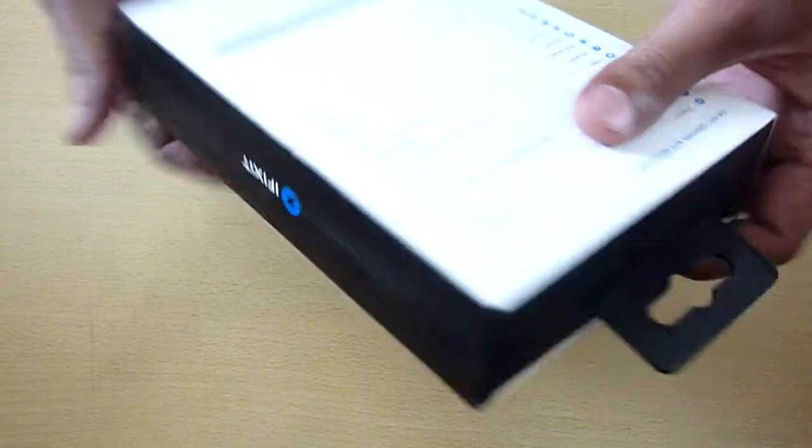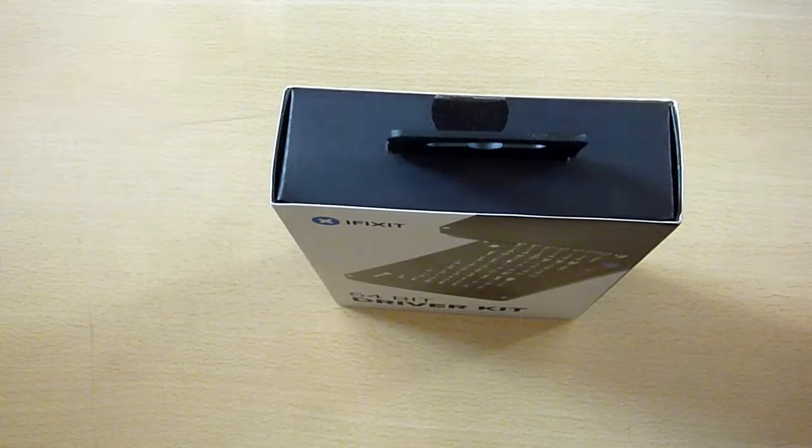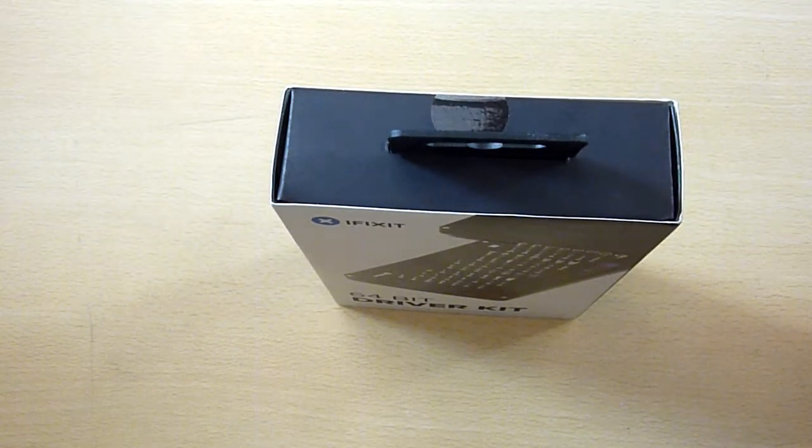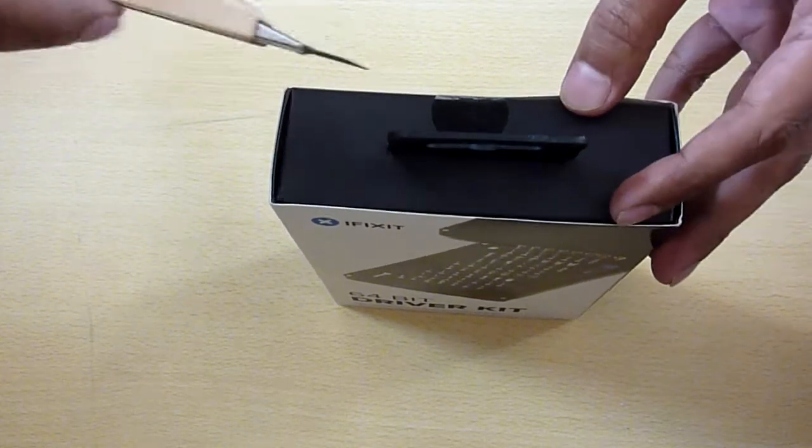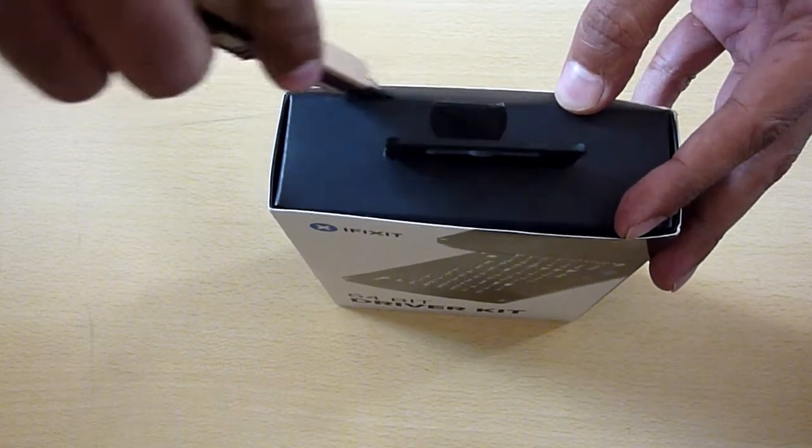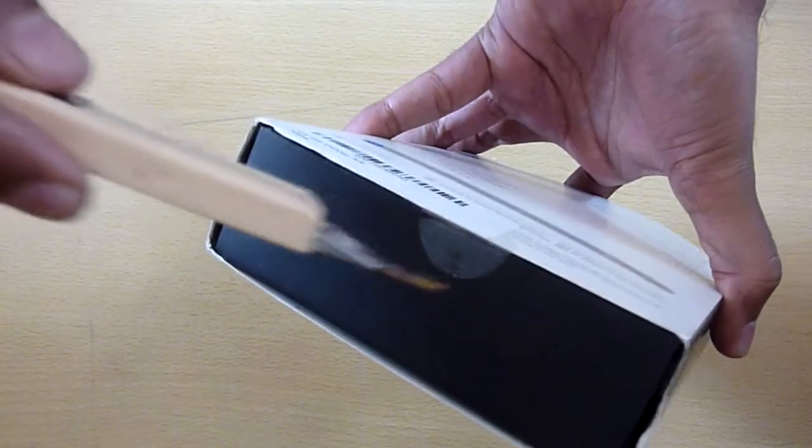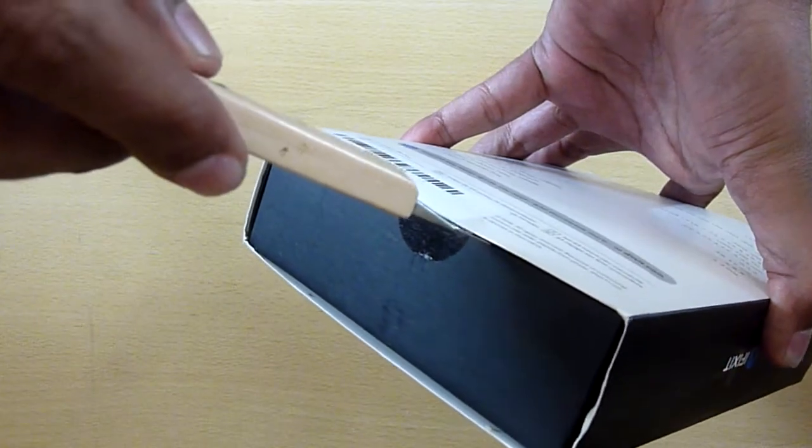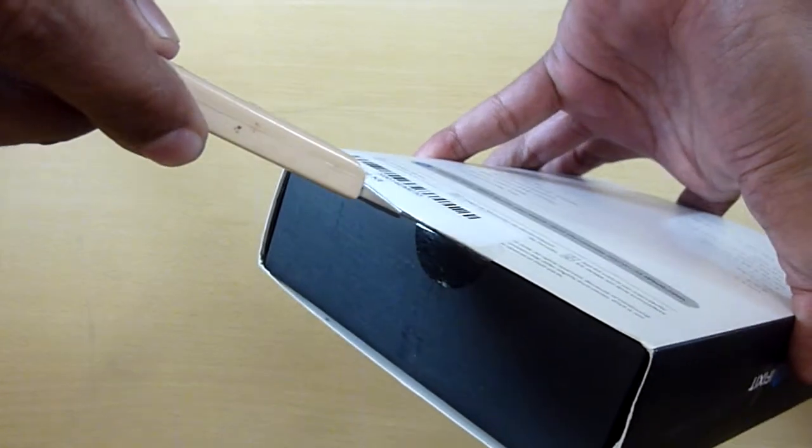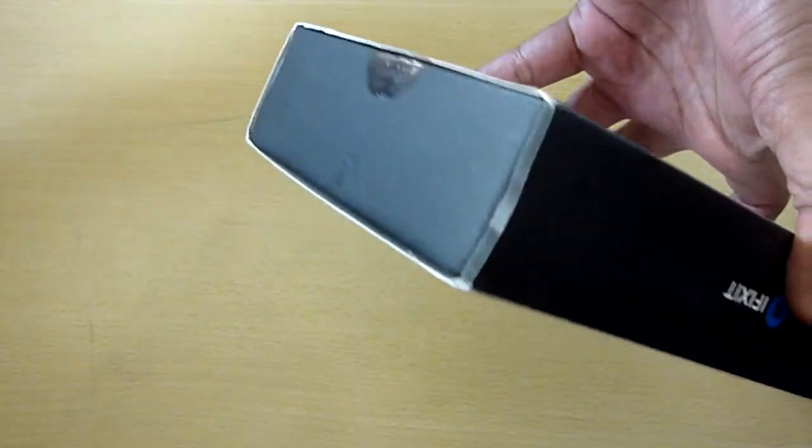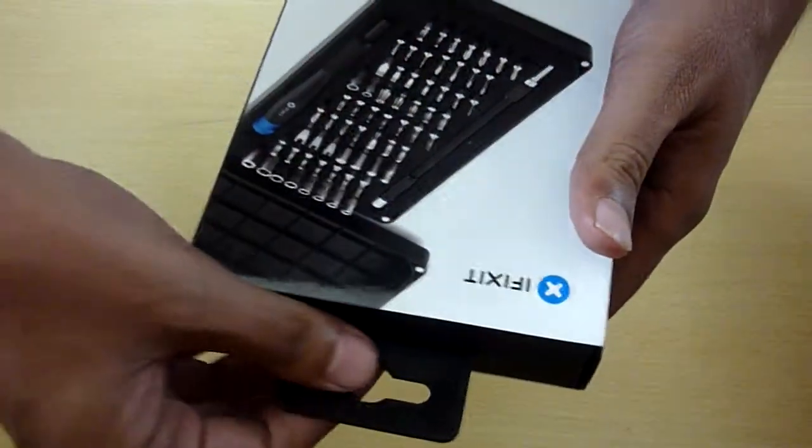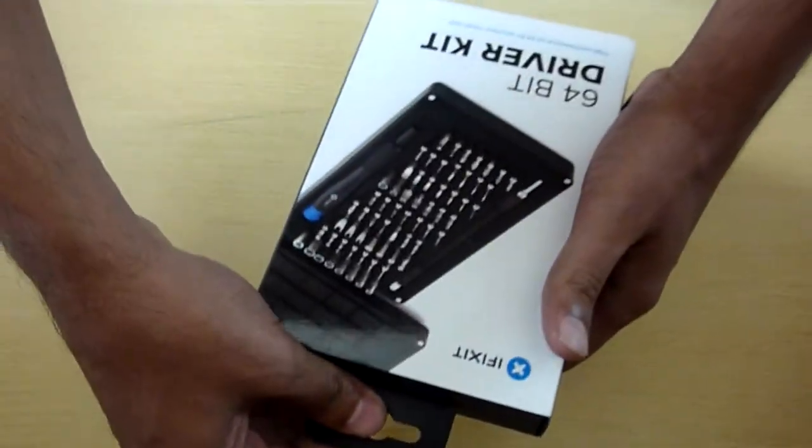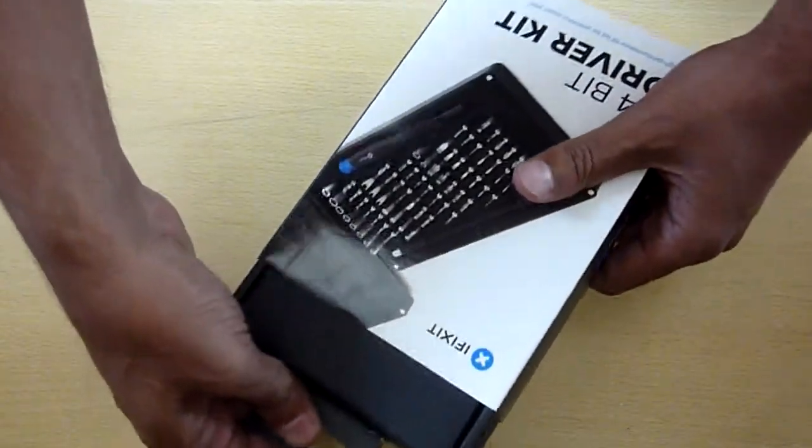It was listed for around $25 on the iFixit site plus shipping, and roughly around $35 on Amazon with Prime shipping. So I ordered it through Amazon, got it in a couple of days, and this is how it is. Let's see.